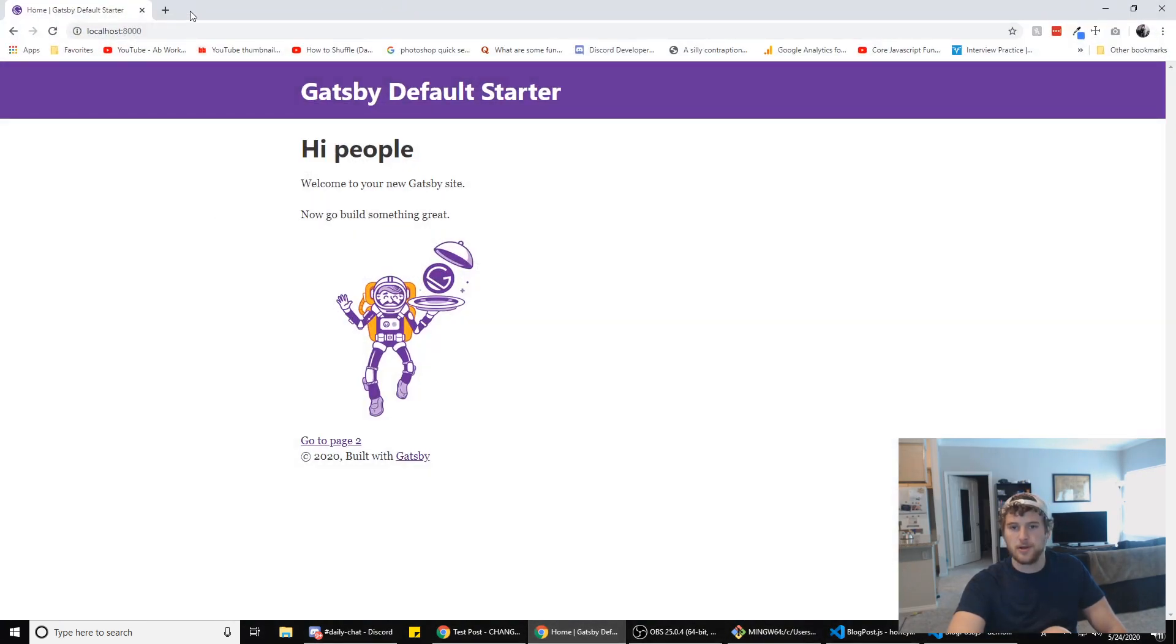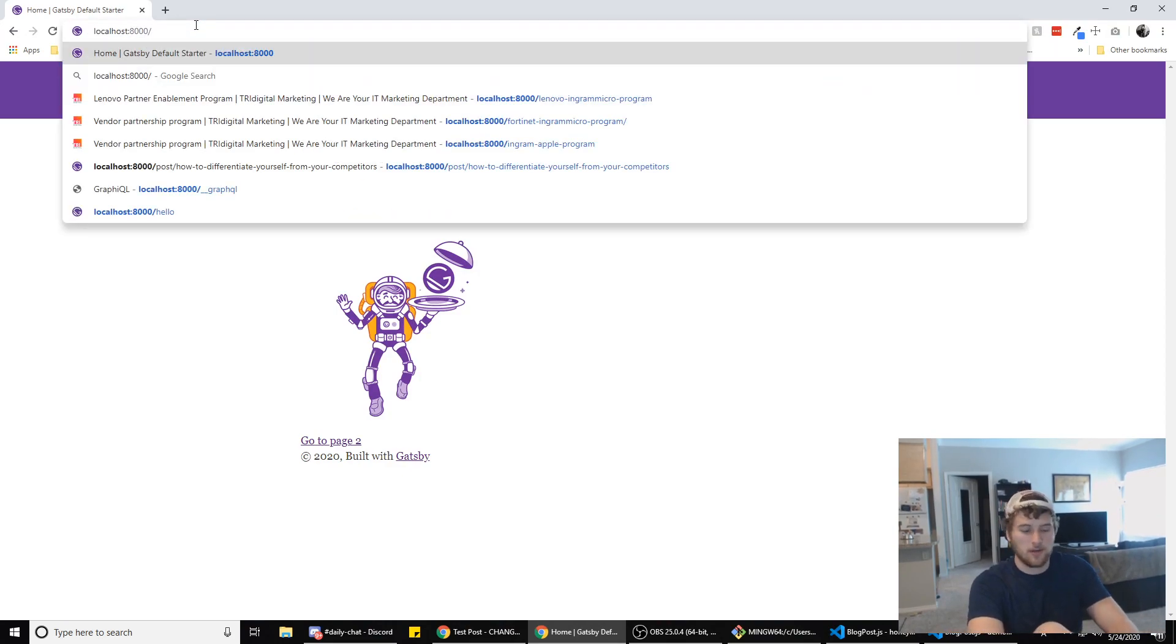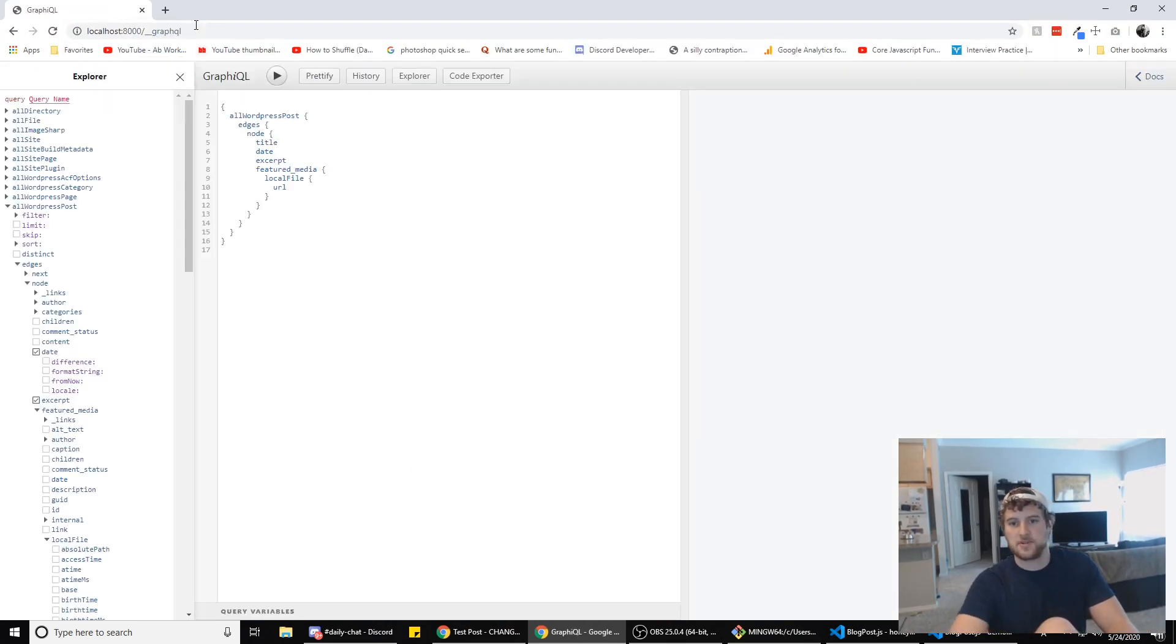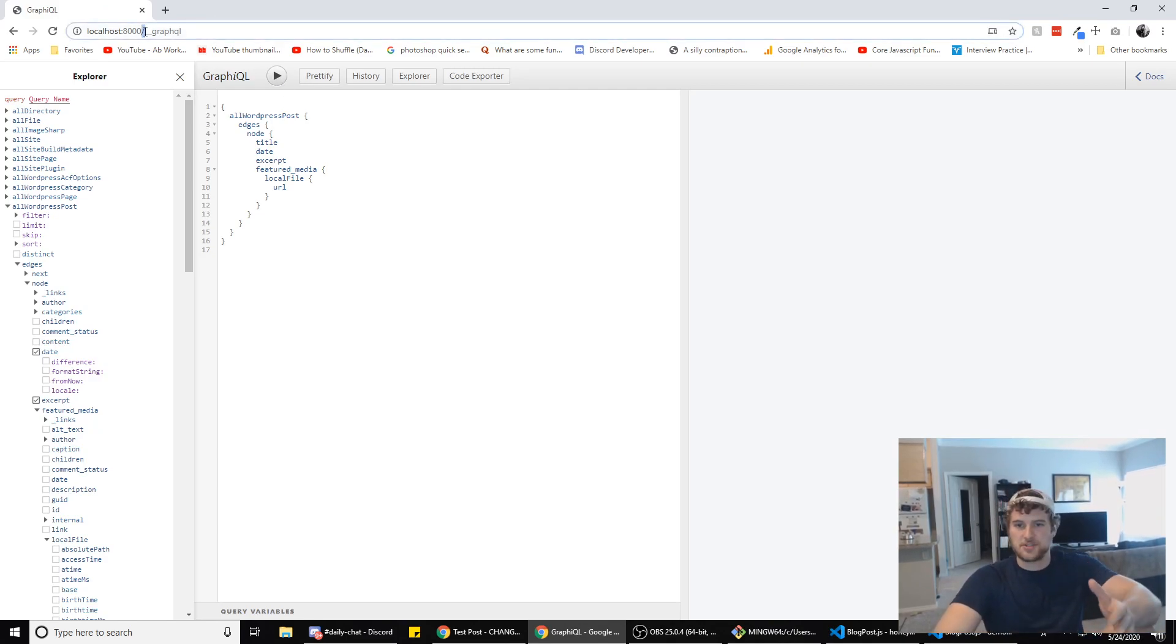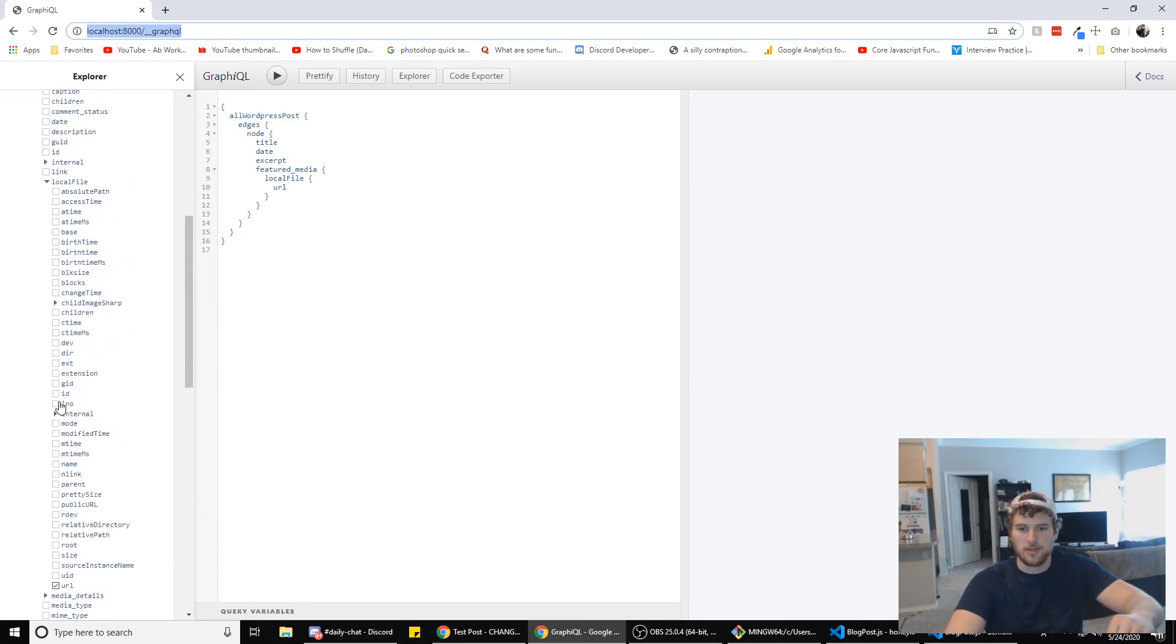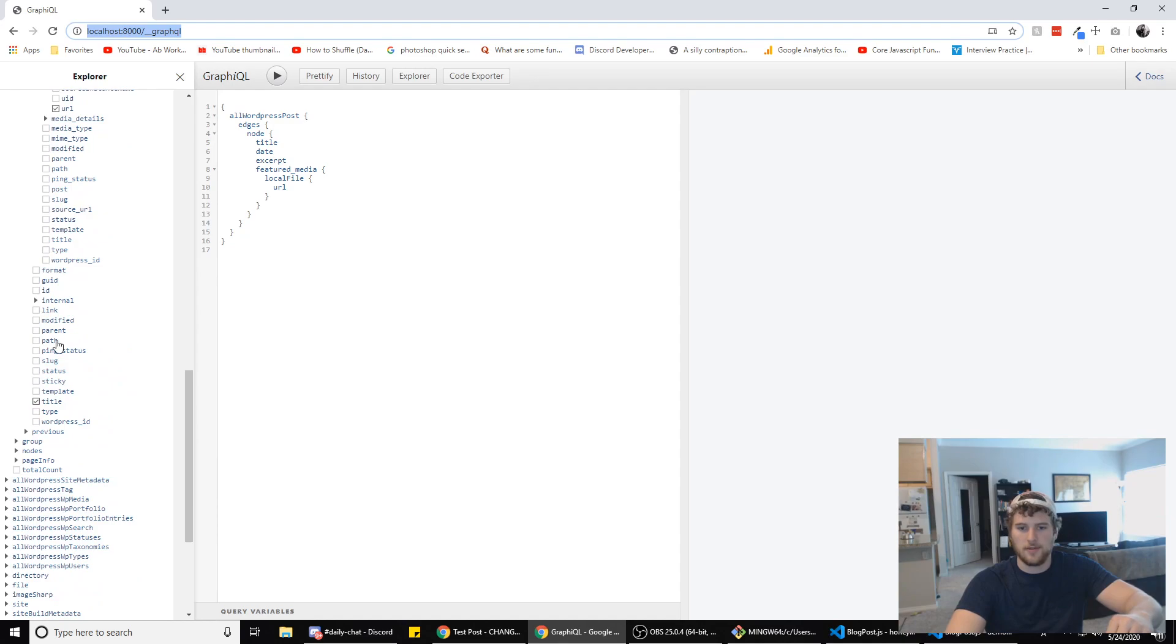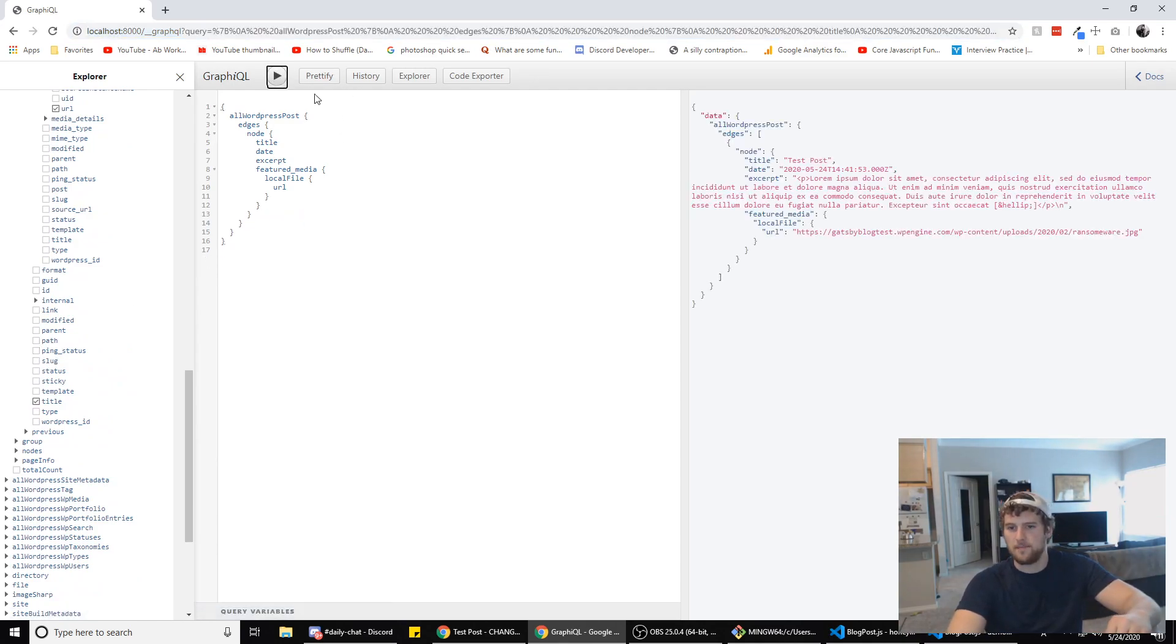Also if you want to see the GraphQL interface and mess with it and change up the query, this is what it is. You just do /___graphql. I'll have a link to that in the description as well and you can play around with all of the query stuff you can add and then you get to see what the query would return.